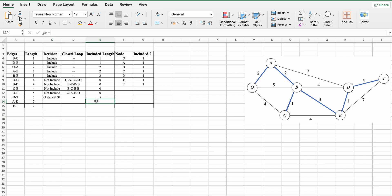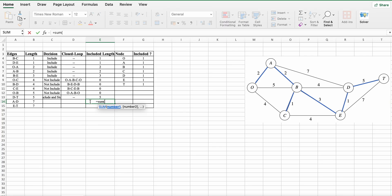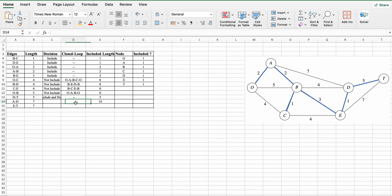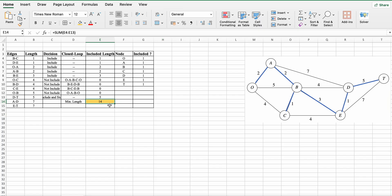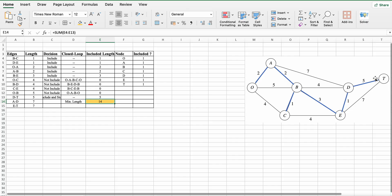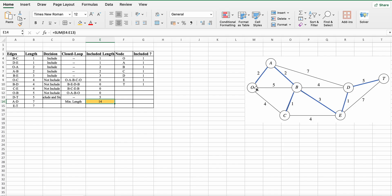The minimum length in this network is the sum of all included edges. This is the minimum length of the minimal spanning tree. The minimal spanning tree is: O to A, A to B, B to C, B to E, E to D, and D to T. This is the connected network with minimum edges and smallest total distance. This is the minimal spanning tree. Thank you.